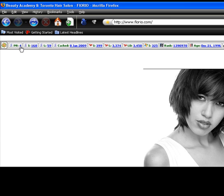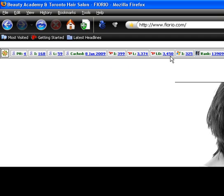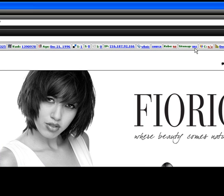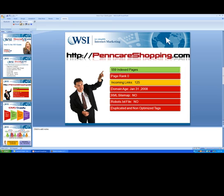Right now I already know this website has a page rank of 4 and they've got 168 indexed pages in Google. This toolbar will tell you a lot of information — it shows over here when was the last time Google visited this website, how many links are pointing back to the domain name — so there's 3,450. This website's been around since 1996. They've got one bookmark from Delicious, and they don't have a robots file but they do have a sitemap. I could take this information and go back to my PowerPoint and modify it to reflect that prospect.